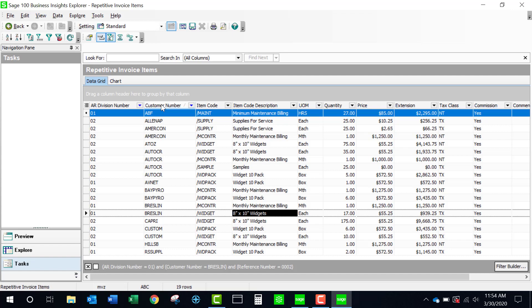You'll find that these explorer views are throughout the system. Not every module has them, but most of them do. It's really a handy tool that has been added to Sage 100 for quite a number of versions. We're looking at version 2020. But you can go back and there have been these explorer views, I think beginning starting with version 2013.